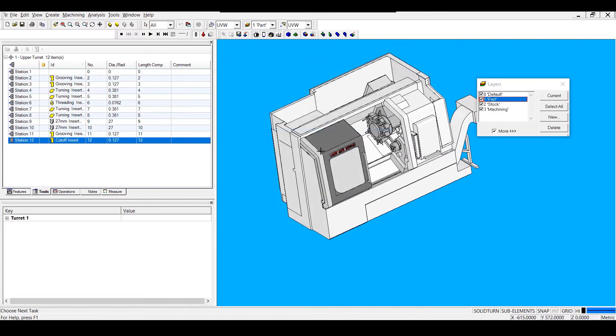If I do not save my template in this location, it will not show up in my template dialog window when I hit File, New.